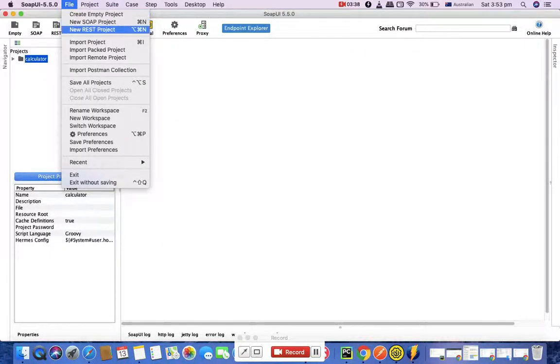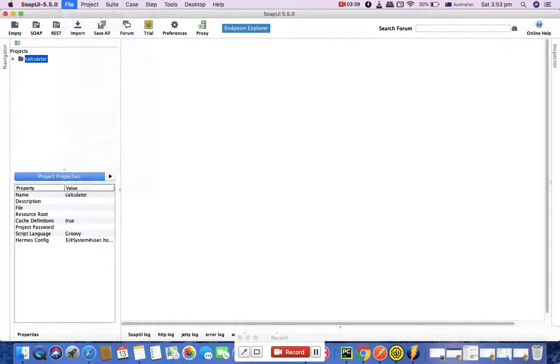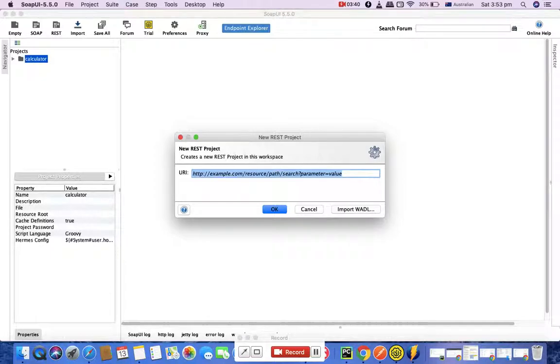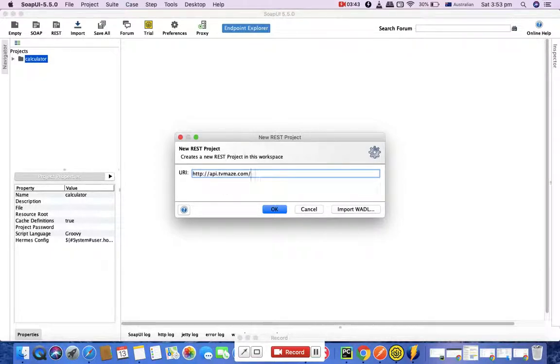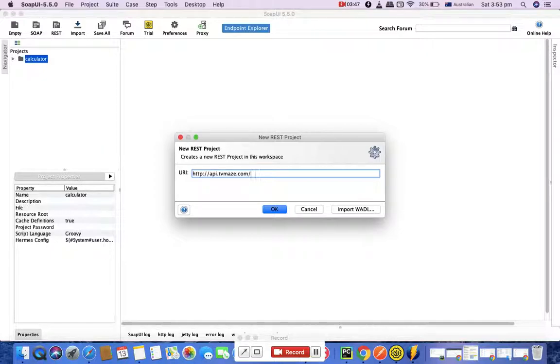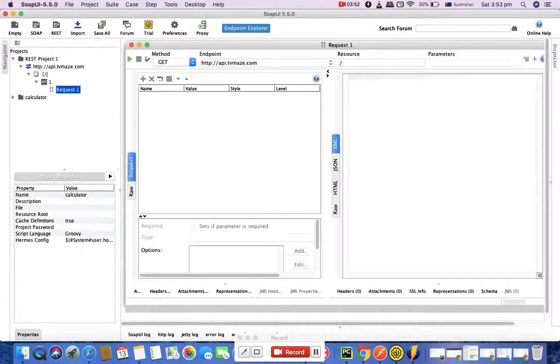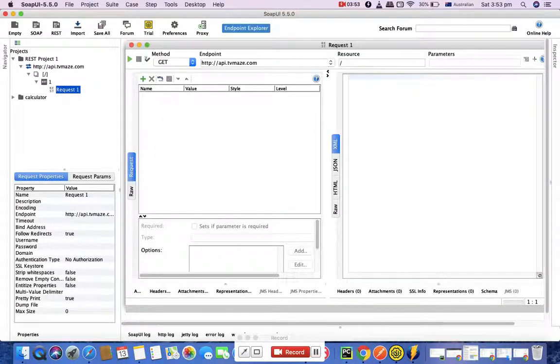Simply copy this endpoint, come to SoapUI, click on this REST button here at the top or simply go to File and New REST Project. Paste this location - the URI stands for Universal Resource Identifier - and I'll cover the details about URI later. Click OK.